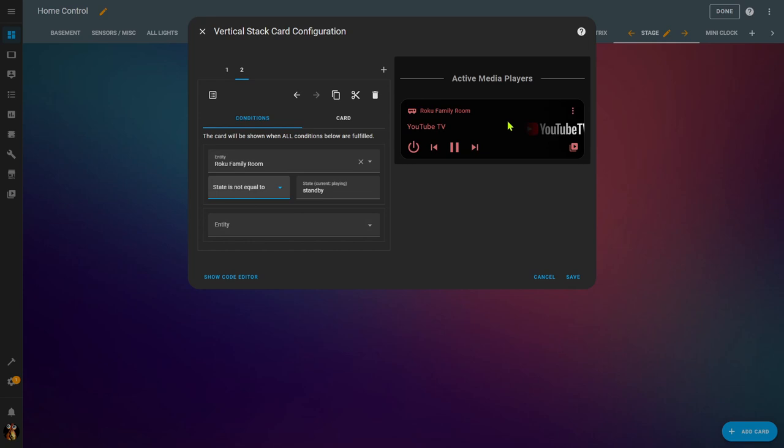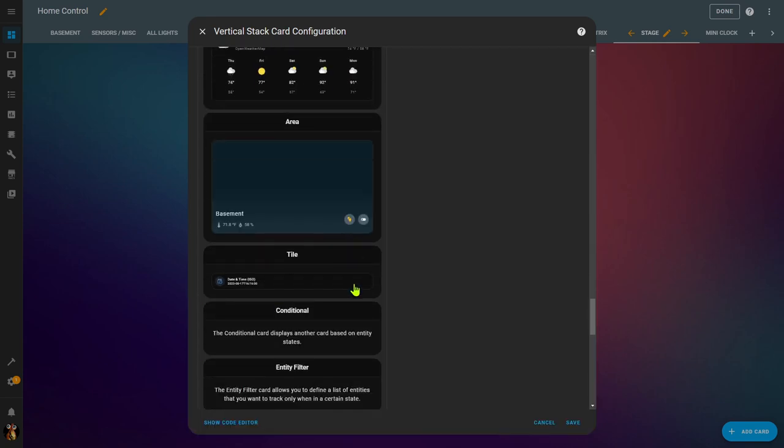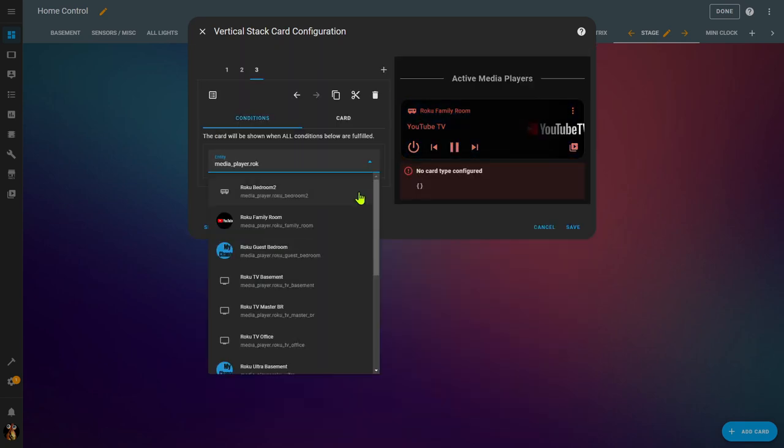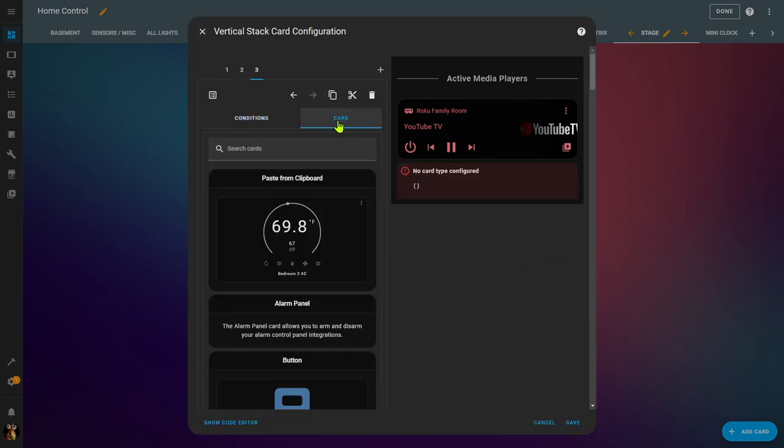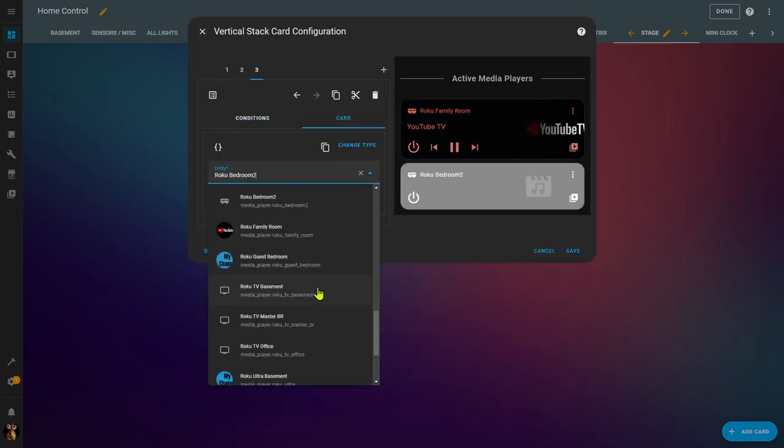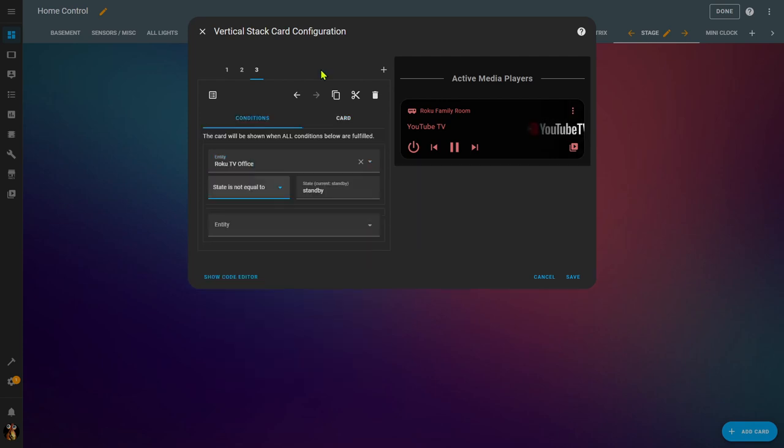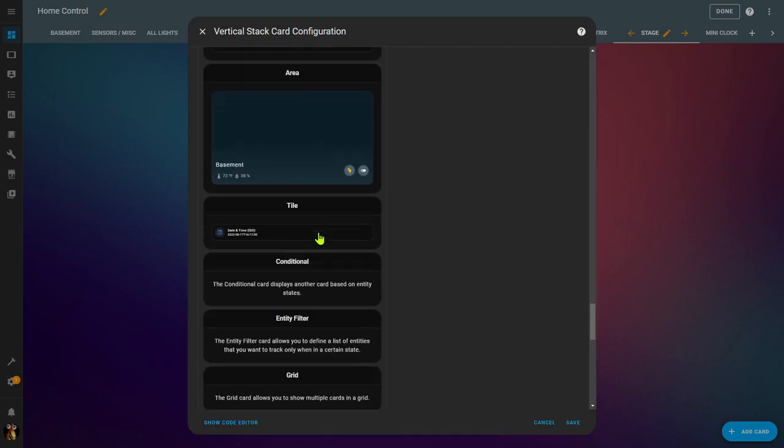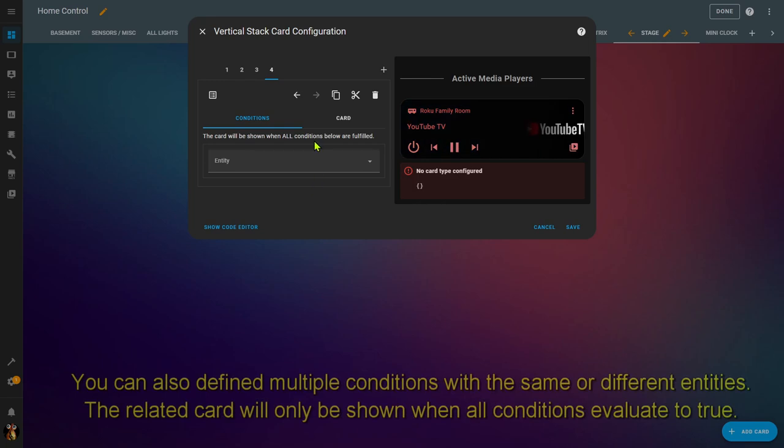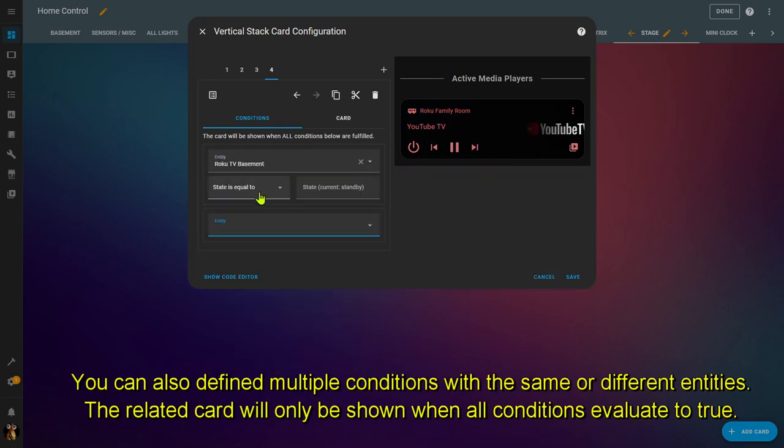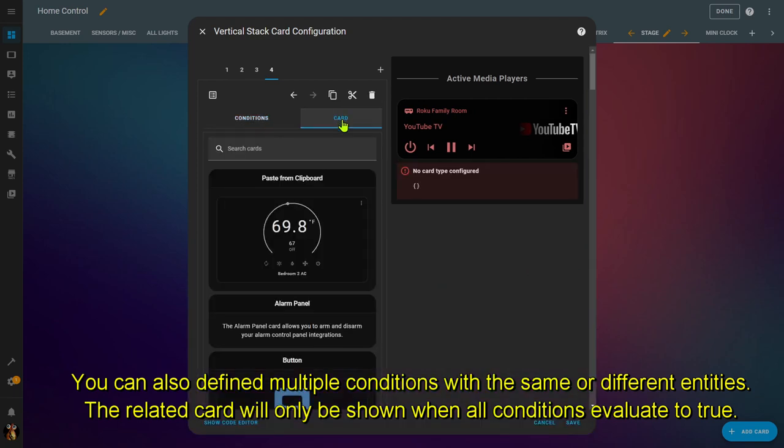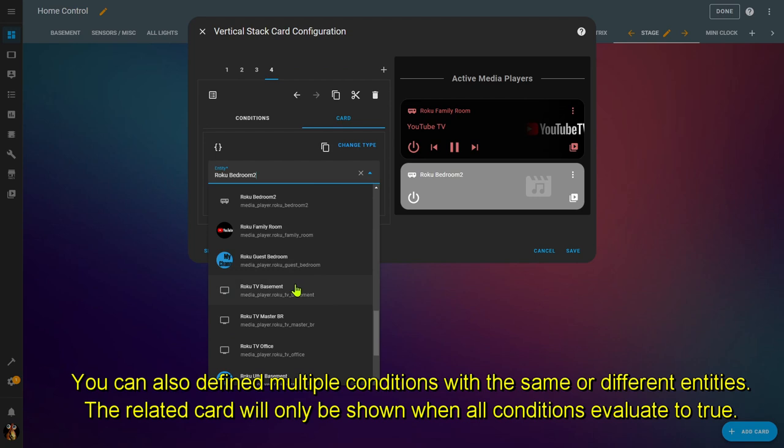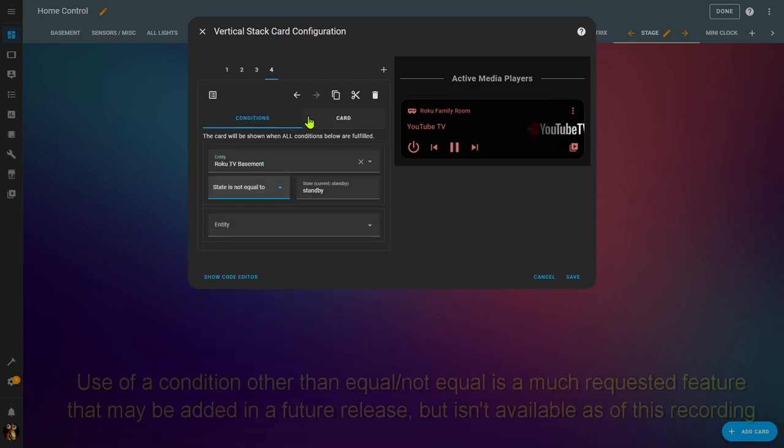I'm going to go ahead and quickly create those same steps for a couple of other Rokus. Now do note that while I'm using the same entity for the condition and for the card, that is not required at all. You can use any entity that you want for your condition and use a completely different type of entity in your card. You're also not limited to only showing one card. You can put multiple cards to be displayed, and I'll show that in an example here in a minute. The only other limitation as of right now is the condition state has to be equal to or not equal to. It can't be something like greater than or less than.